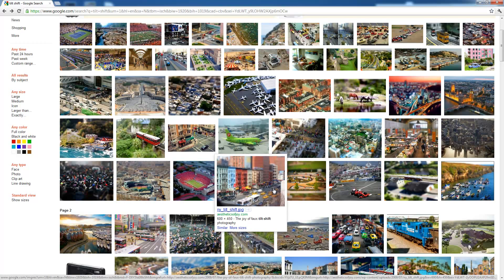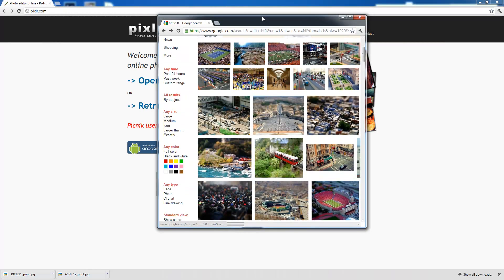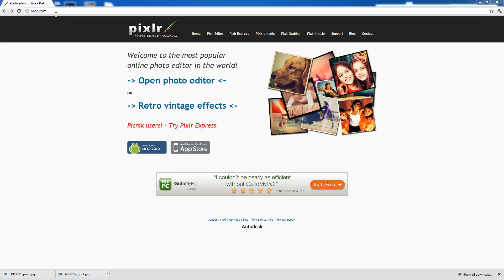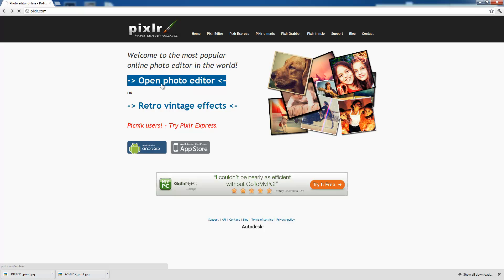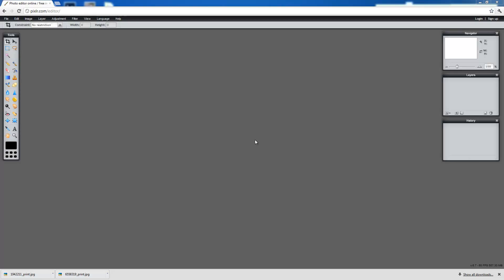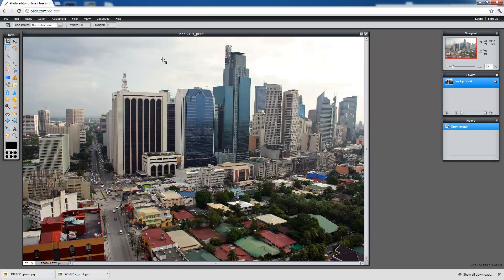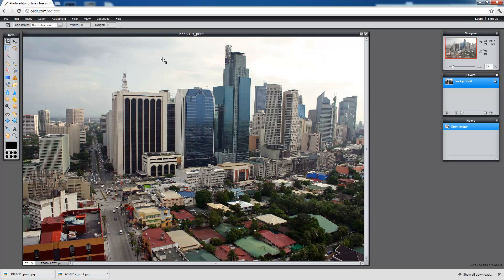So today we're going to use Pixlr and use one of its filters called Tilt Shift. First things first, go to Pixlr.com, open its photo editor. I've already picked out a couple of images that I want to use for this tutorial. I'm just going to open up an image. This is a picture I believe of Manila in the Philippines. I got this off a stock image website.